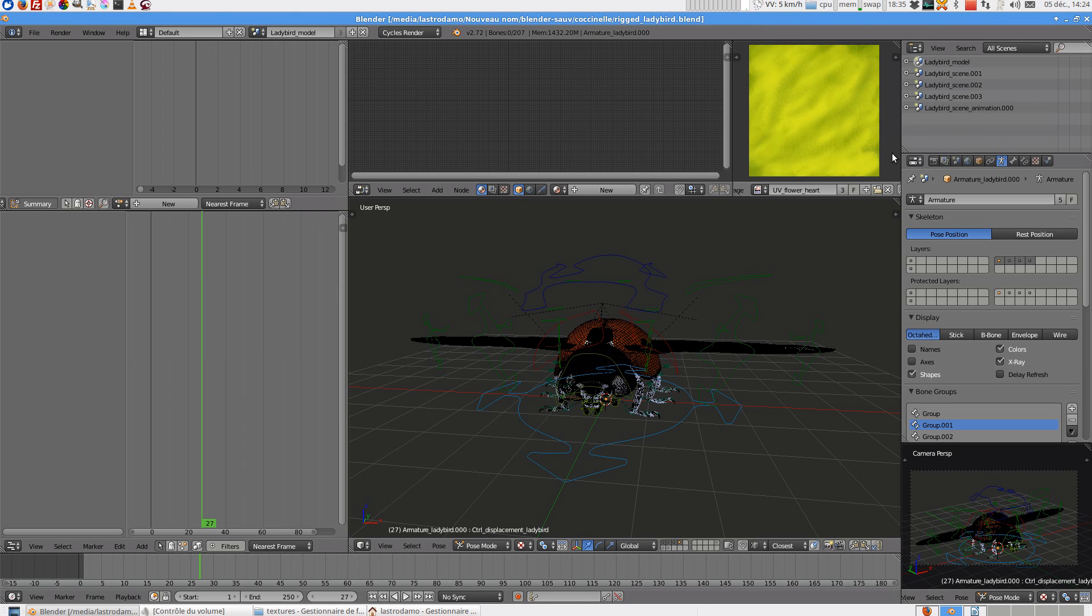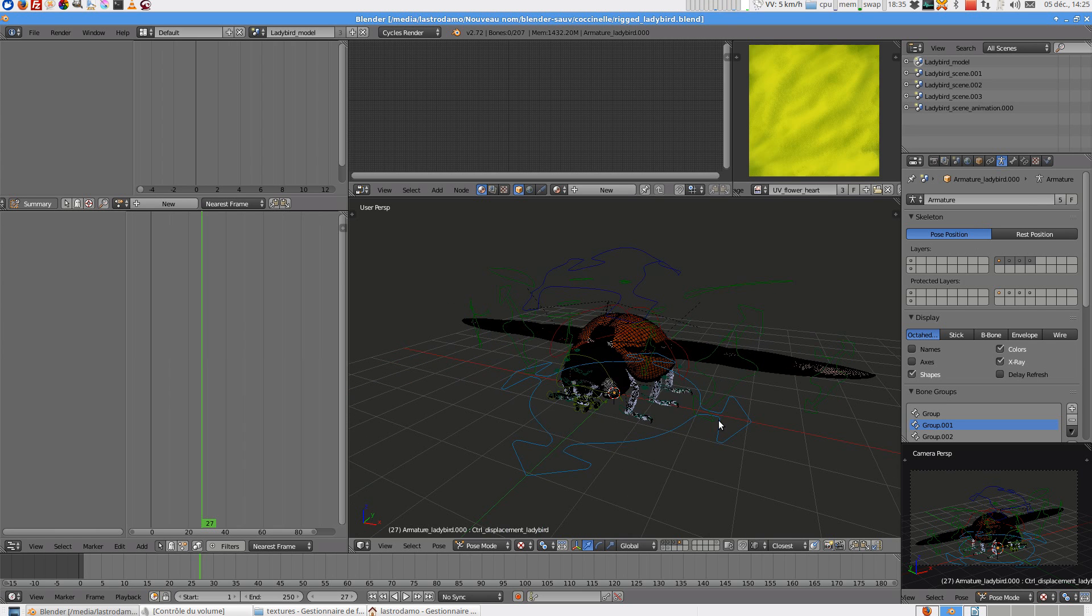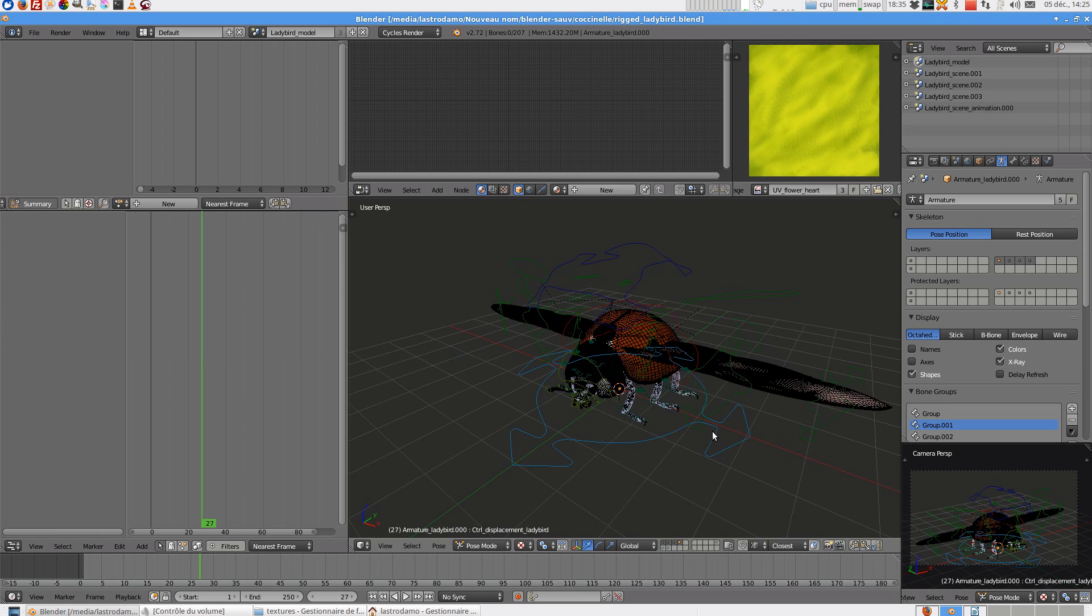Hello, my name is Damien Montaigneur. I will show you and explain the blend file Ladybird, the Rig Ladybird model.